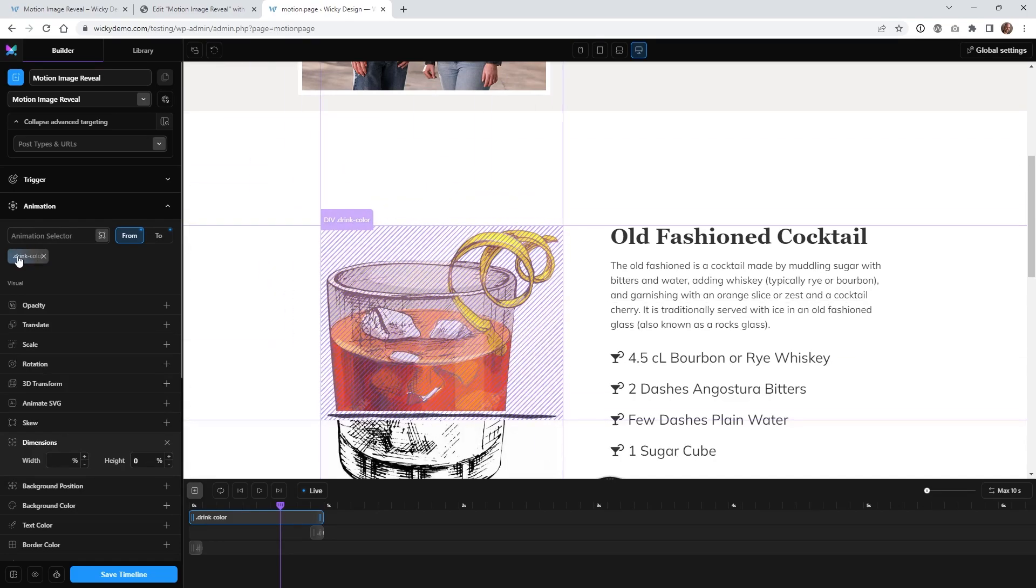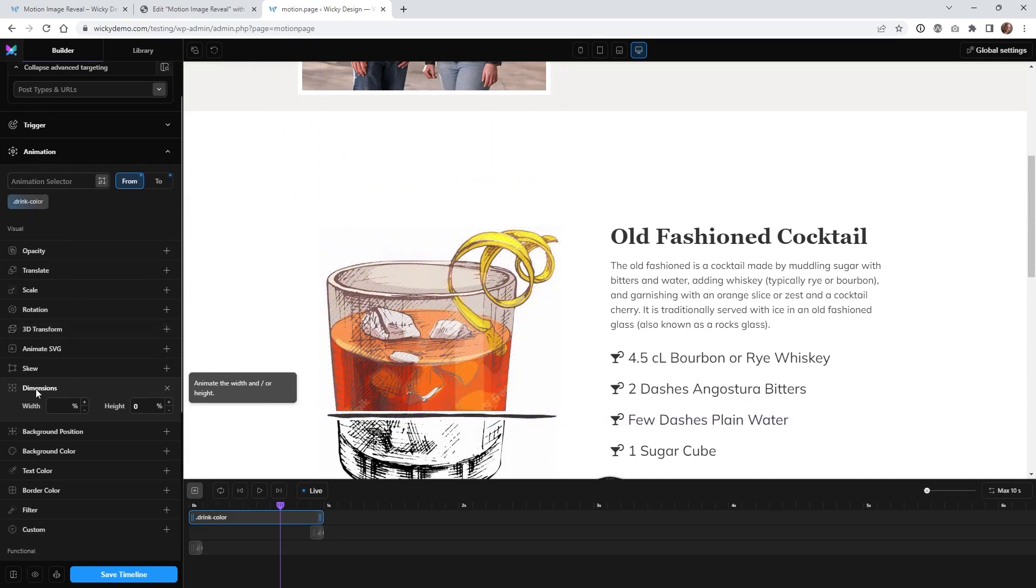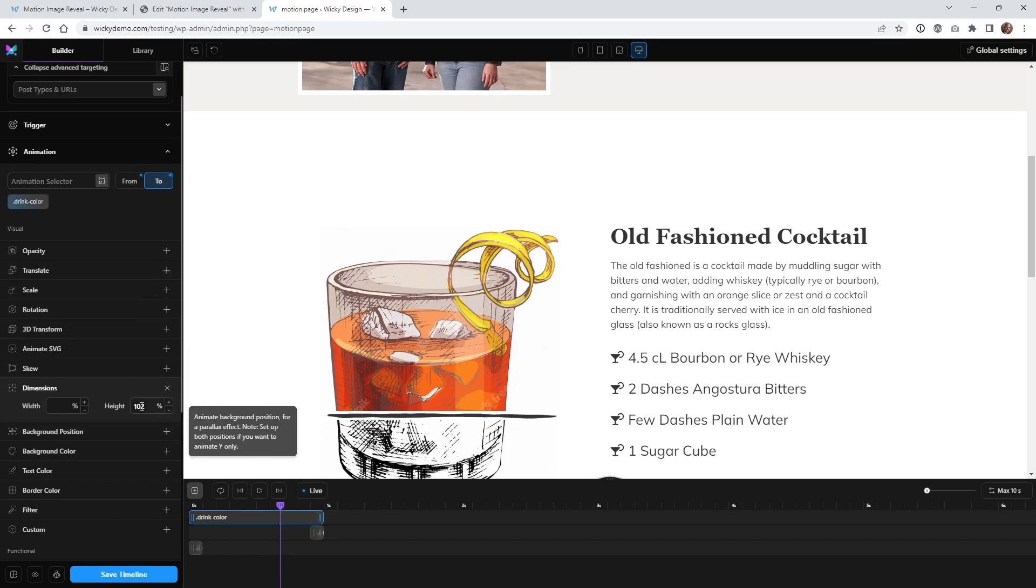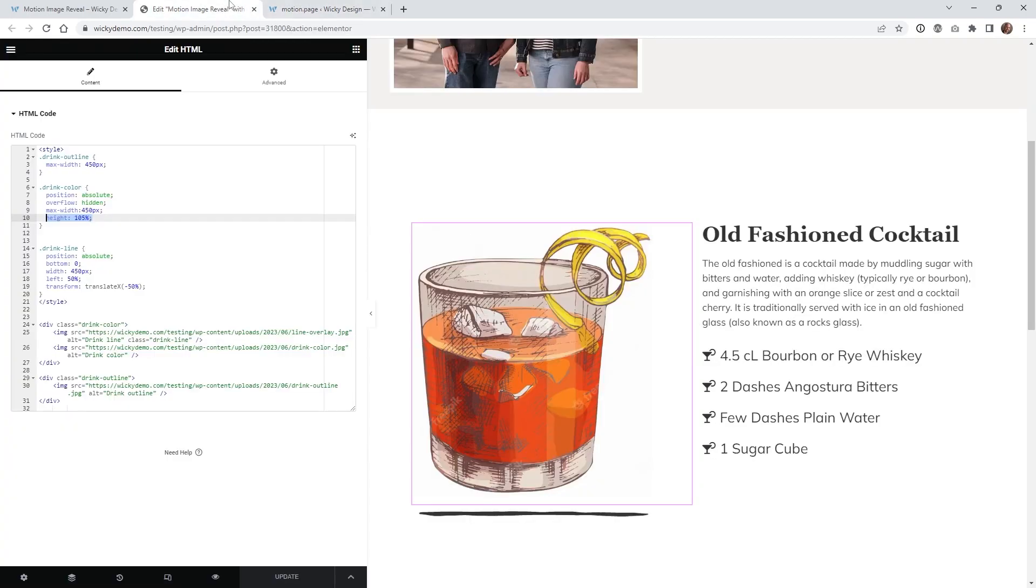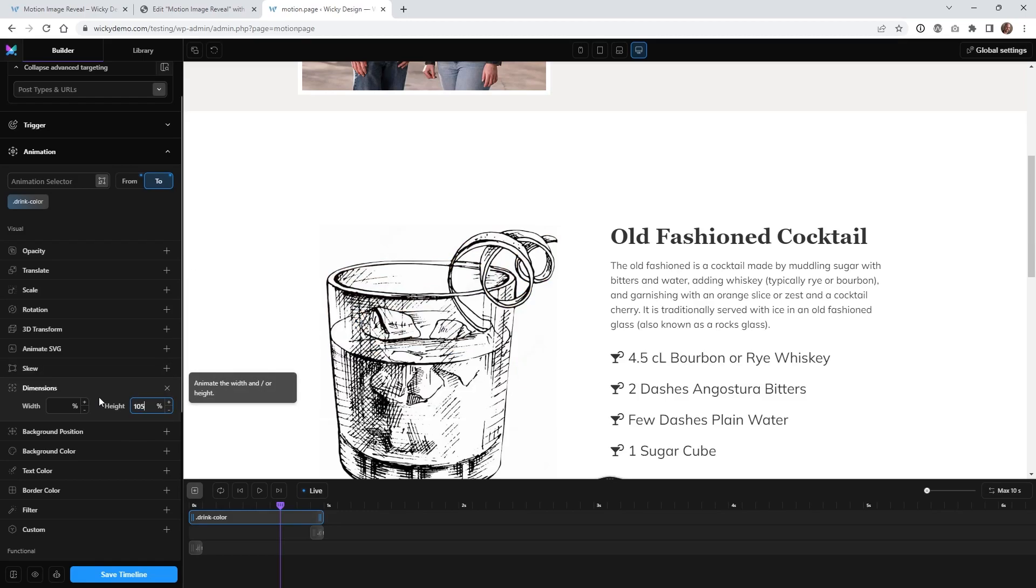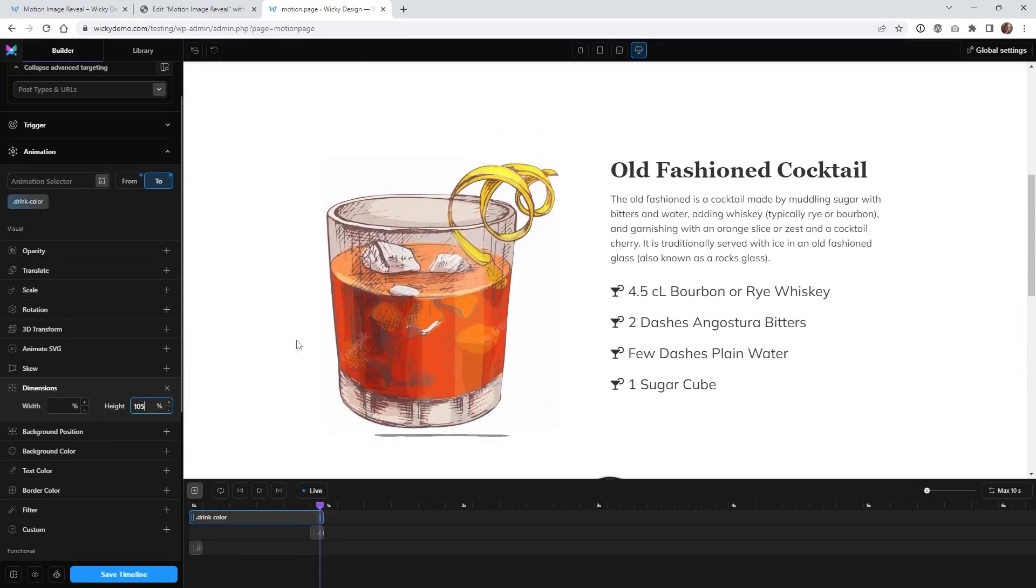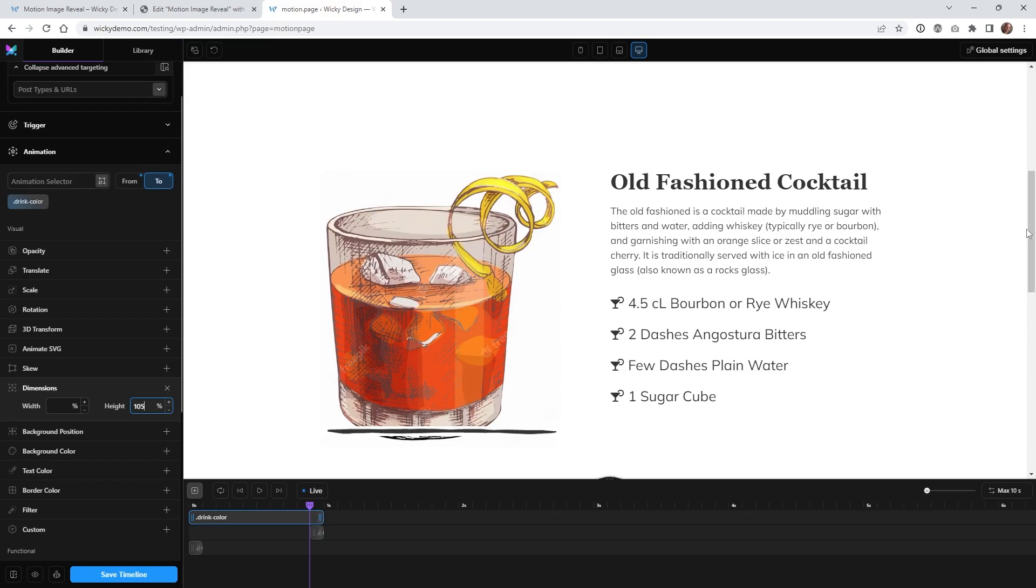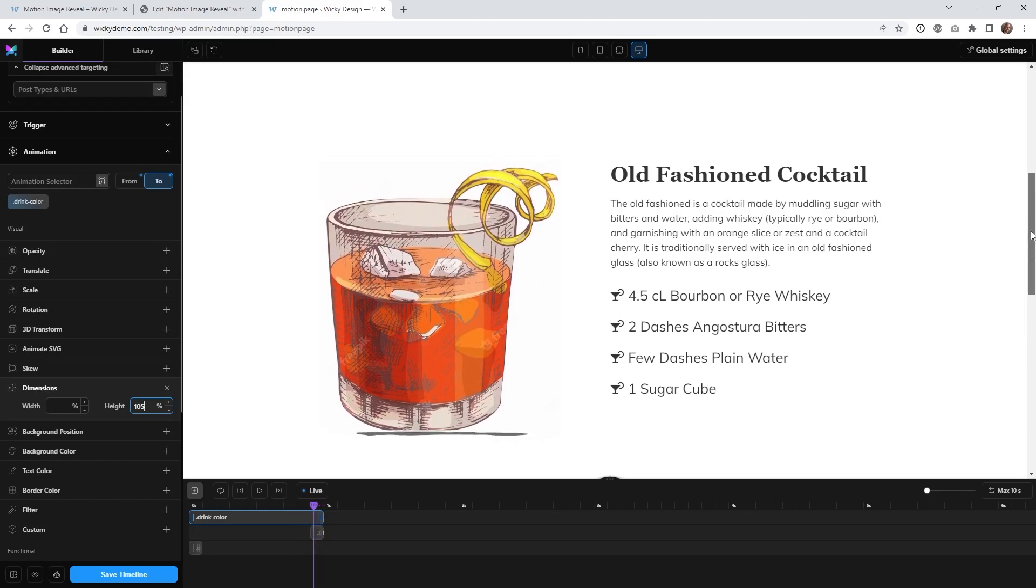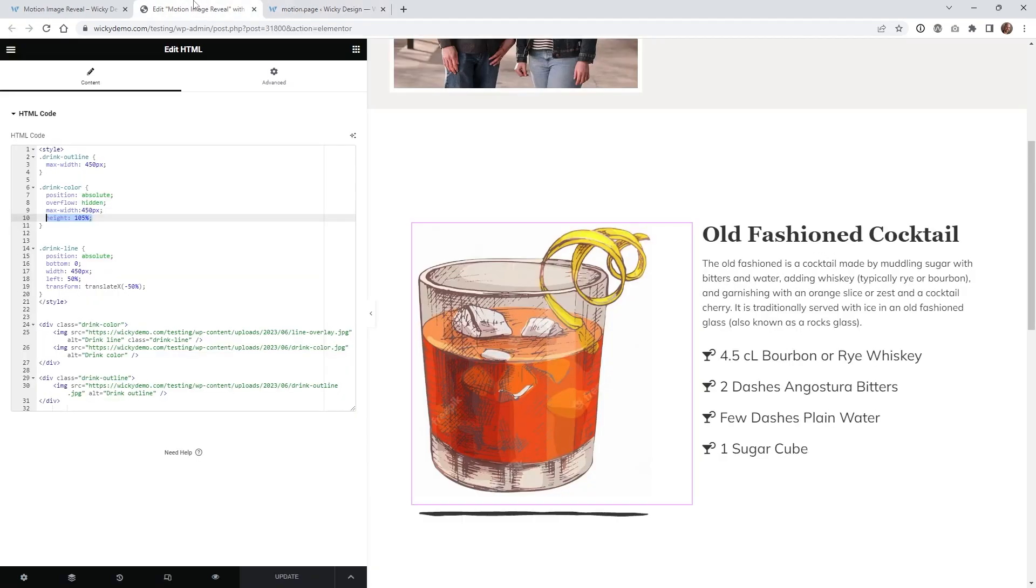So if you scroll down I made sure my selector is on drink color and all you have to do is underneath dimensions we're starting at 0% so it's going to be right here nothing's going to show and then the two I'm going to 102% so you can change it to 105 let me actually do that right here so 105 and now it's going to go down 105% and then disappear.